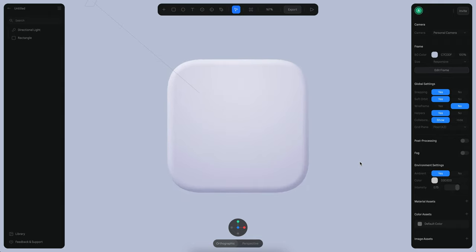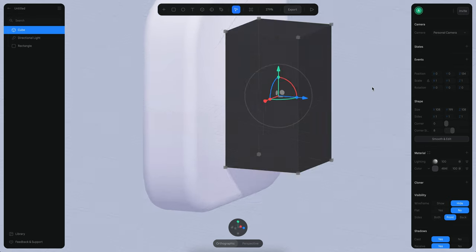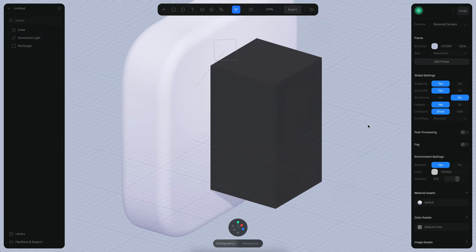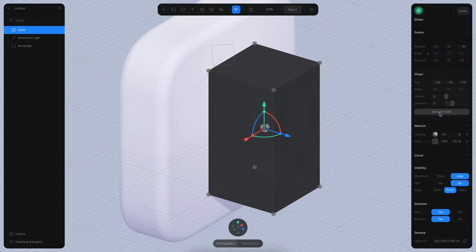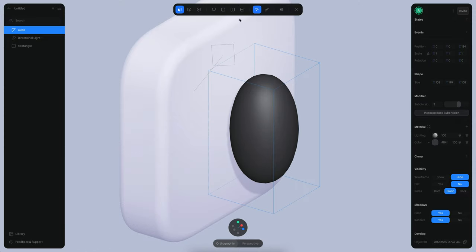Now I can start creating the actual switch. For that I'm just going to use a cube — I'll drop a cube right here and make sure the position in X and Y is zero. You can see we already have the volume. Now let's work on the shape of the switch. The first thing will be to convert to smooth and edit, and then increase the subdivision levels. Now I'm going to start adding more loops using the loop cut tool.